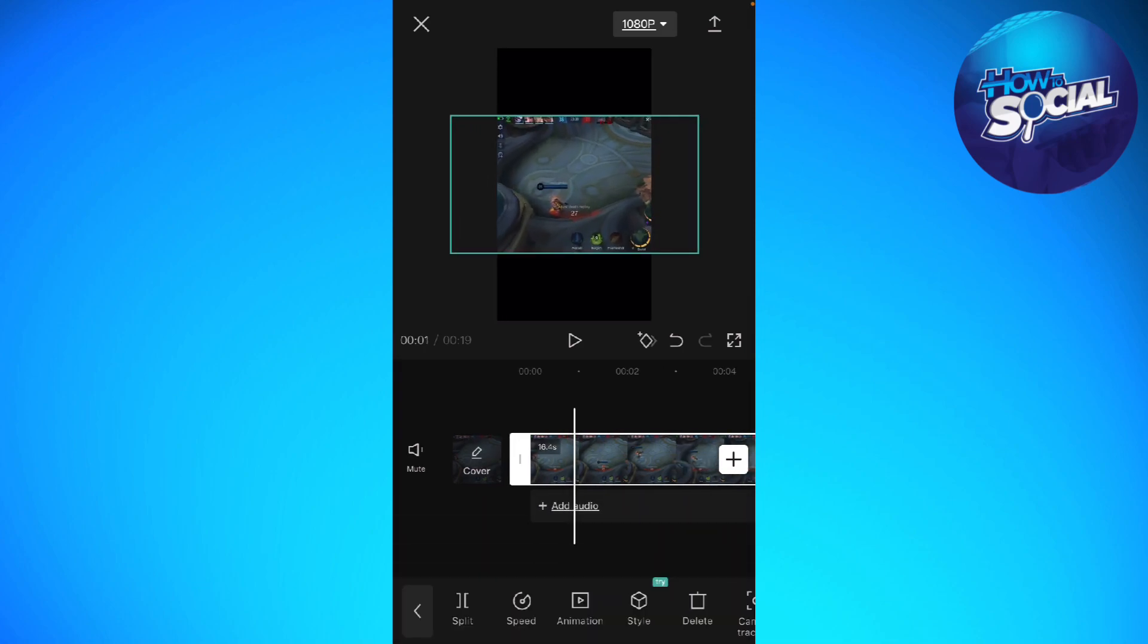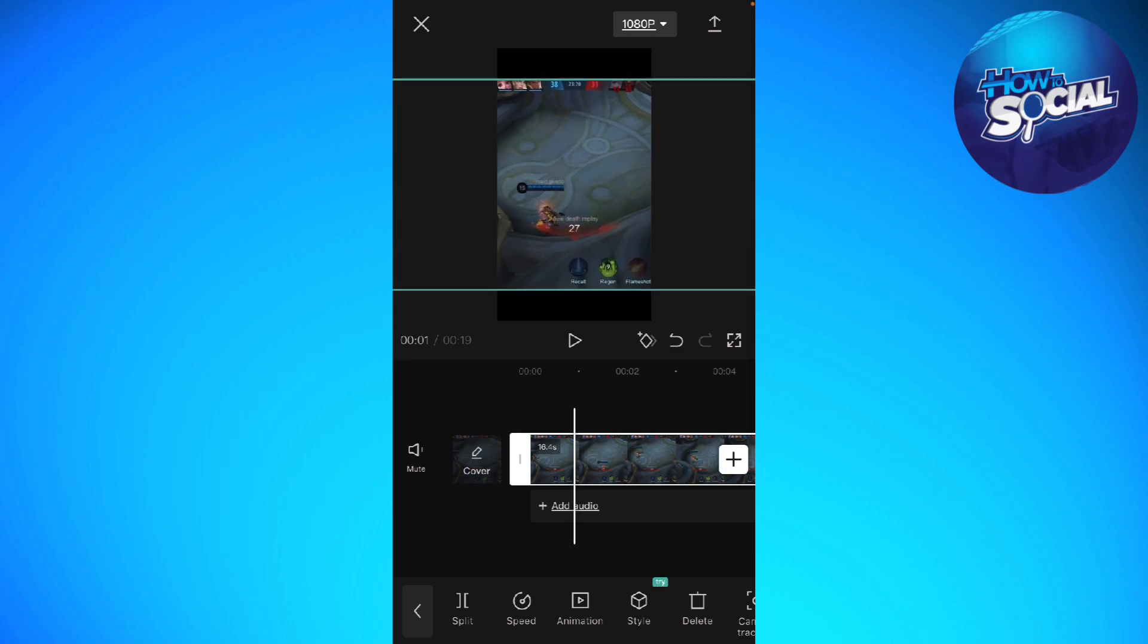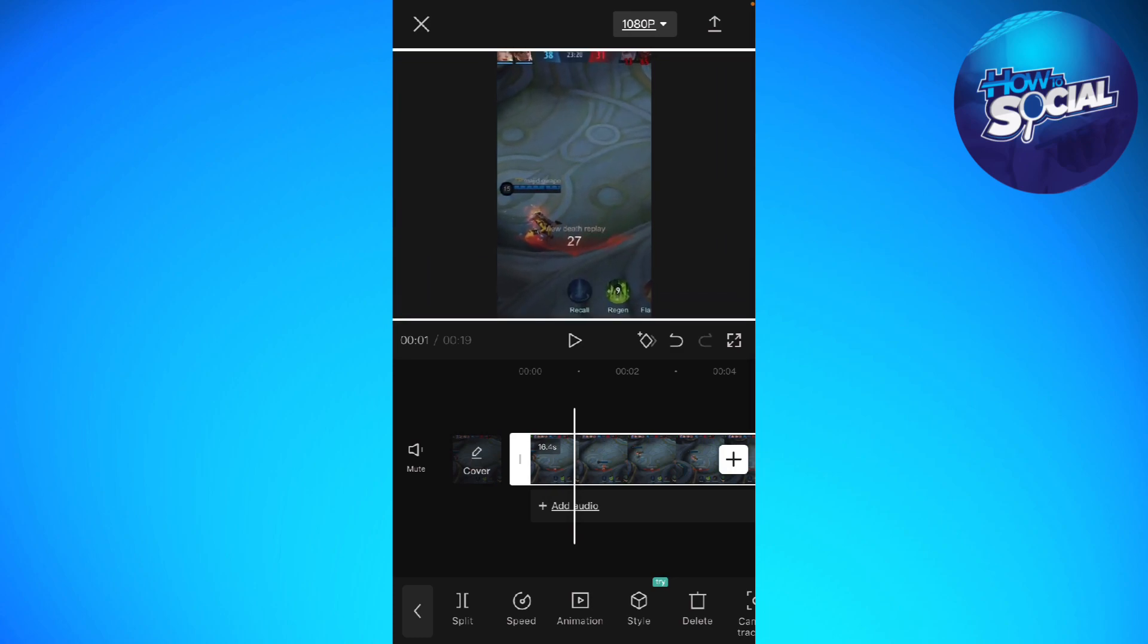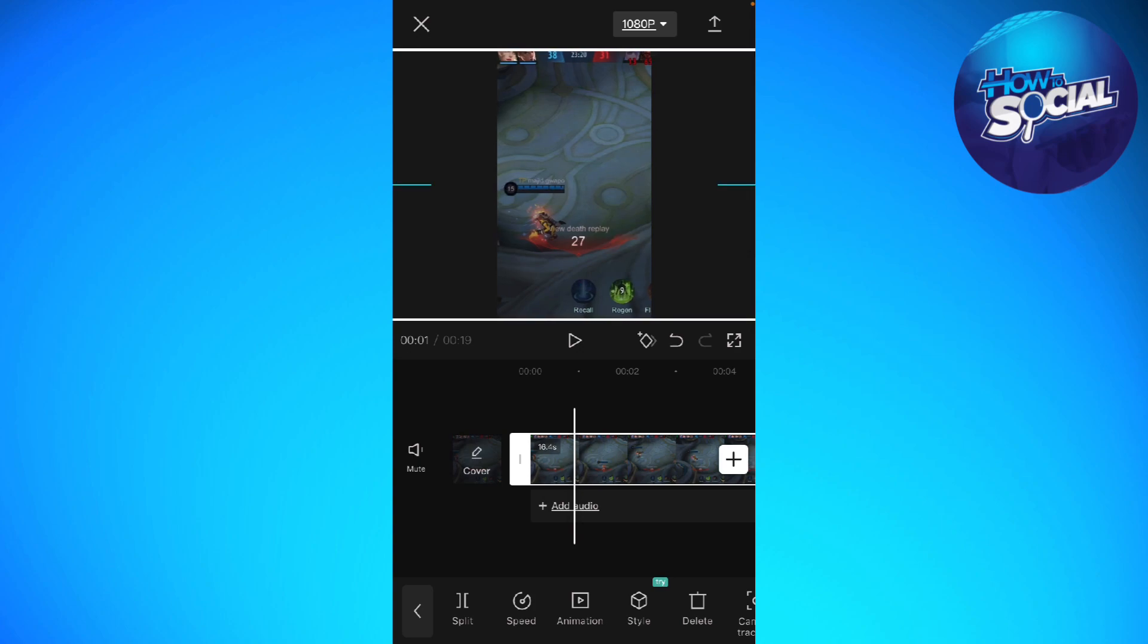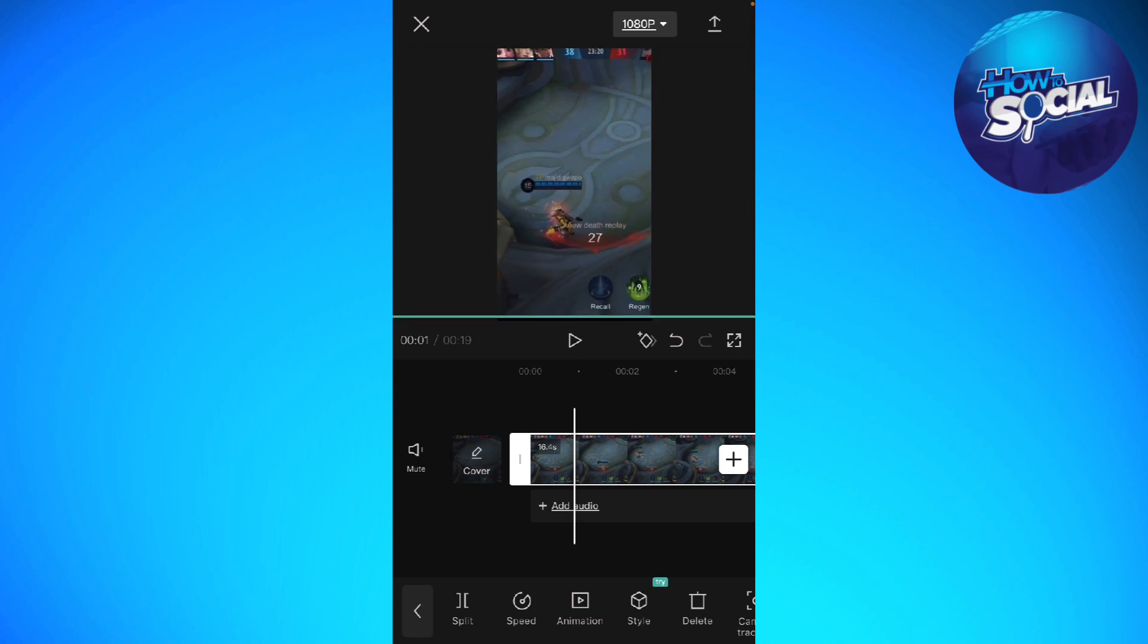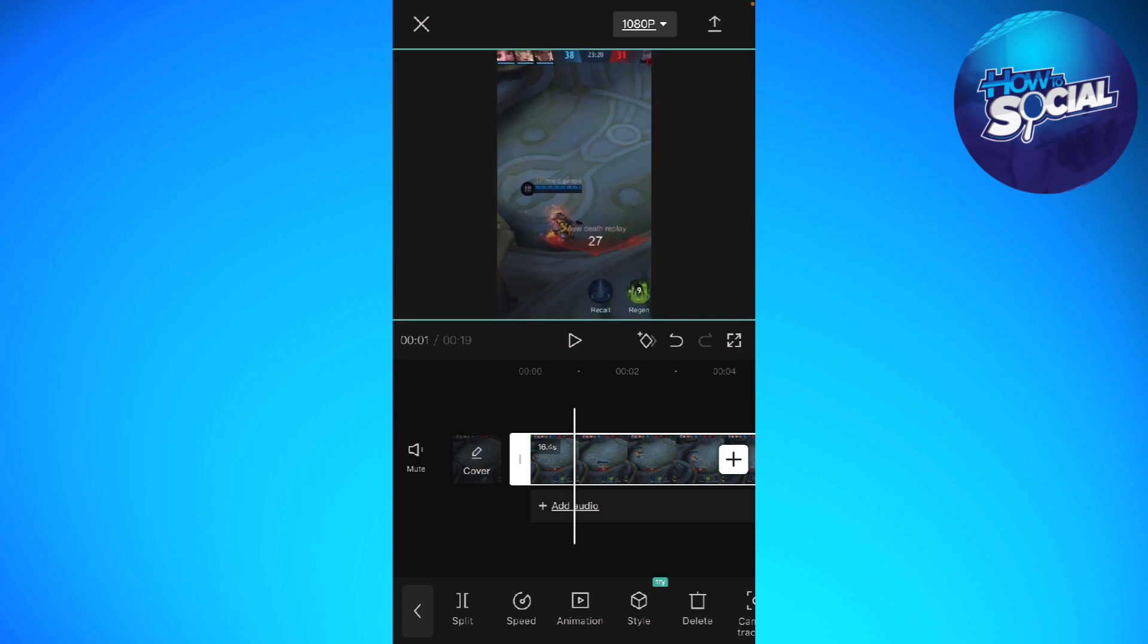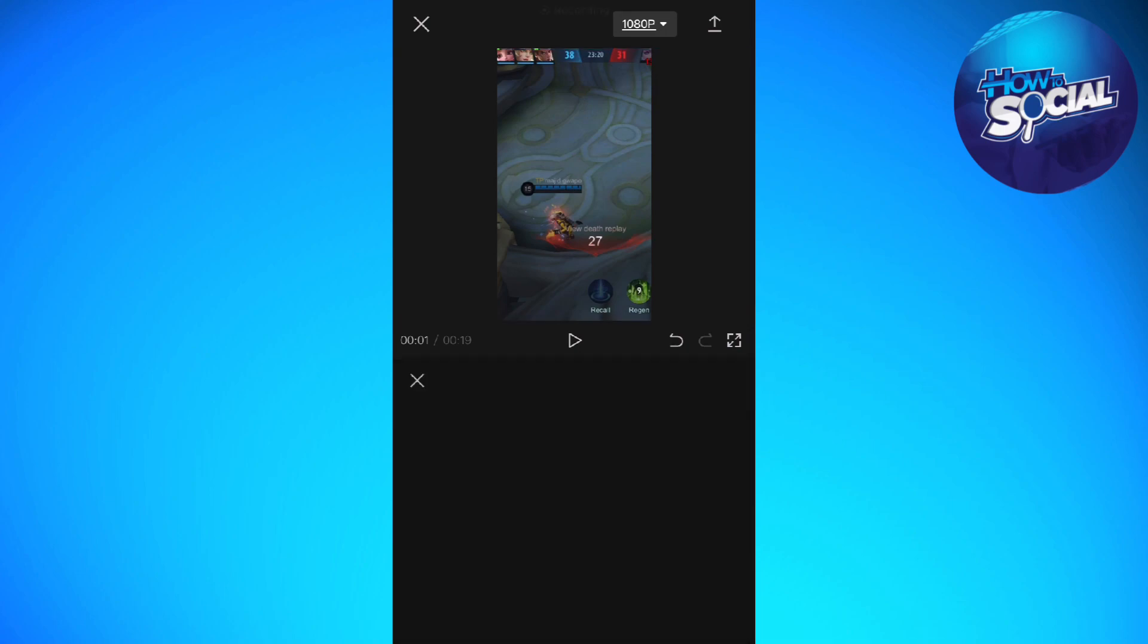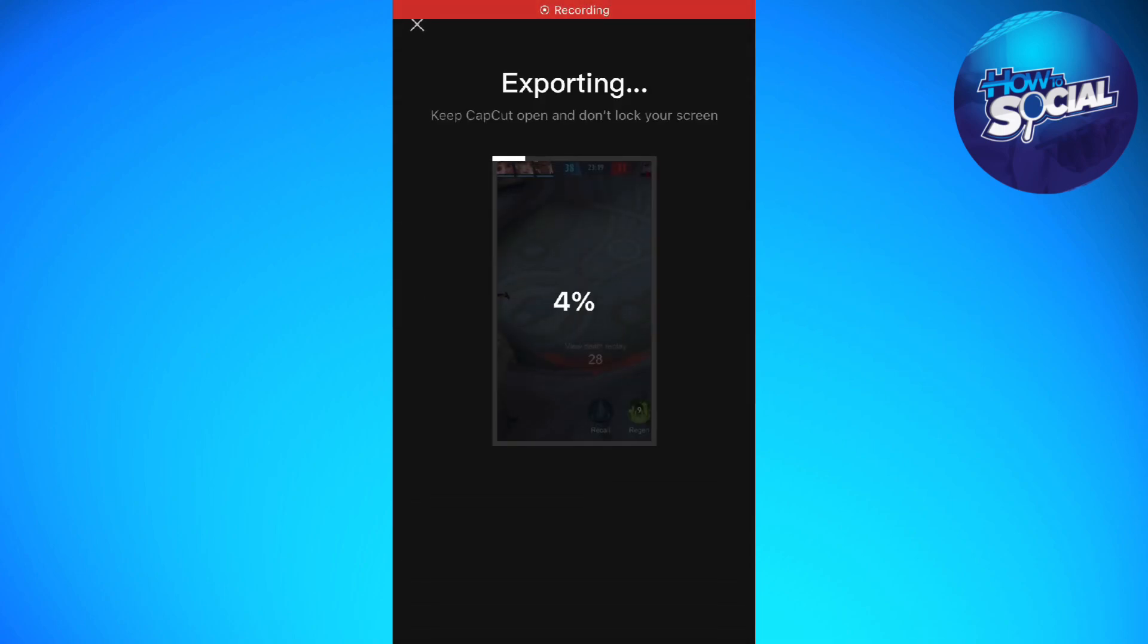After that, just go ahead and click on the video so that you can resize your video. Now just resize your video according to your liking, and then you can import the video.